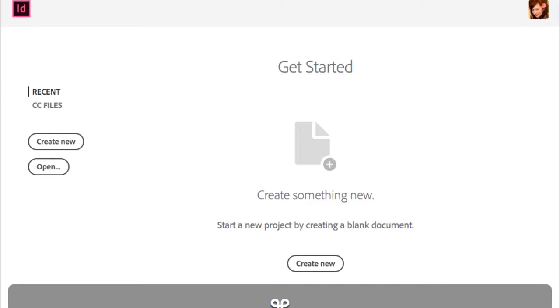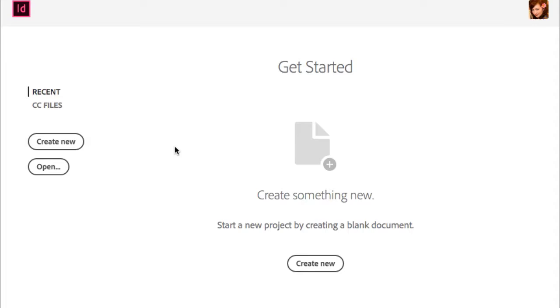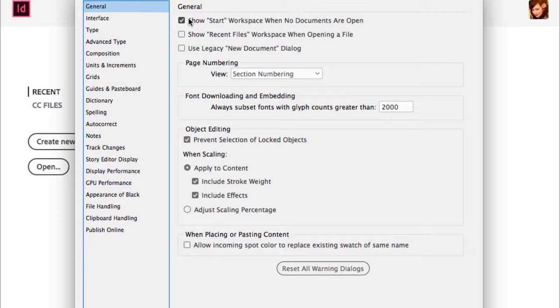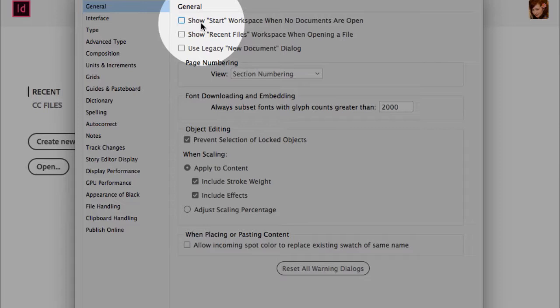I also don't love the Start workspace — I usually turn it off because I might want to add extra colors to Swatches with no documents open so they're available in all documents. Back in Preferences > General, you can turn off the Start workspace to make it more traditional like CS5, CS6, and earlier.